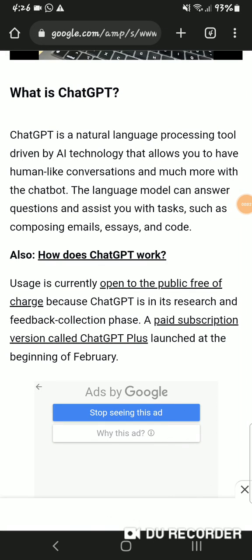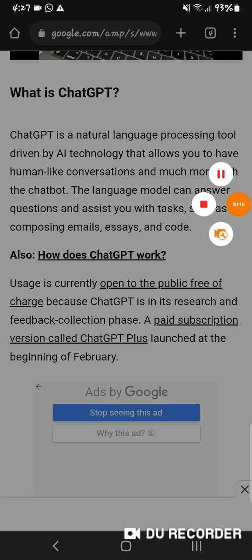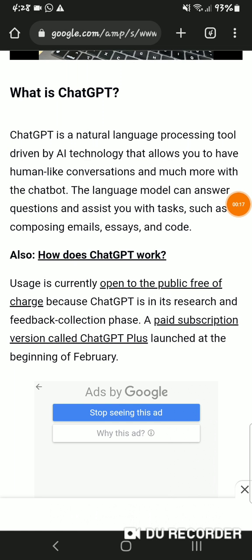Hello guys, welcome back to my channel. In today's video we're going to discuss what is ChatGPT. Basically, ChatGPT is a natural language processing tool driven by AI technology that allows you to have human-like conversations. The language model can answer questions and assist you with tasks such as composing emails, essays, and code.